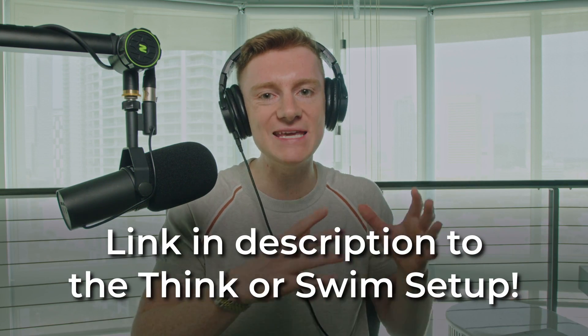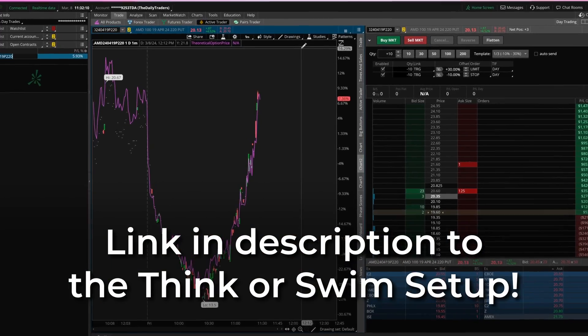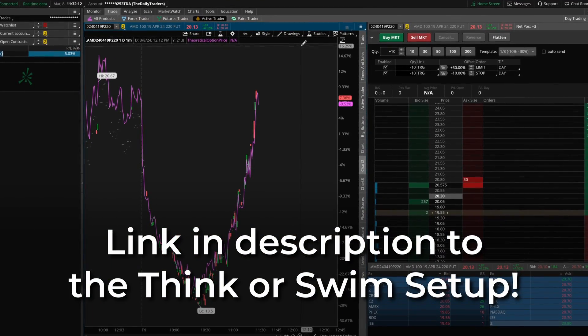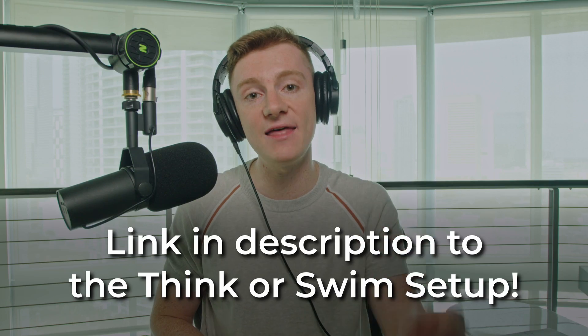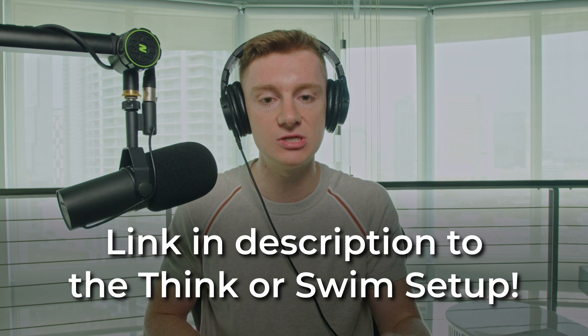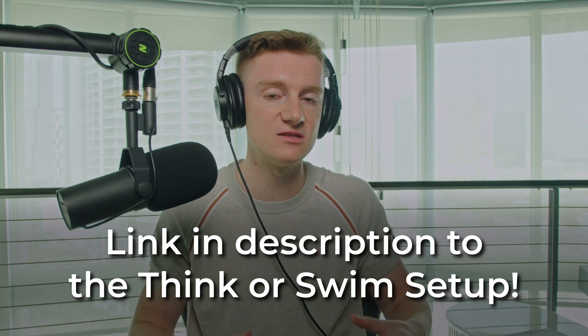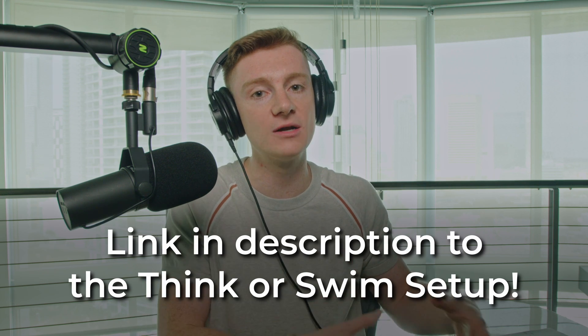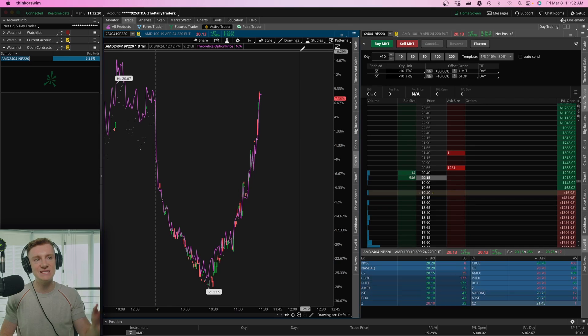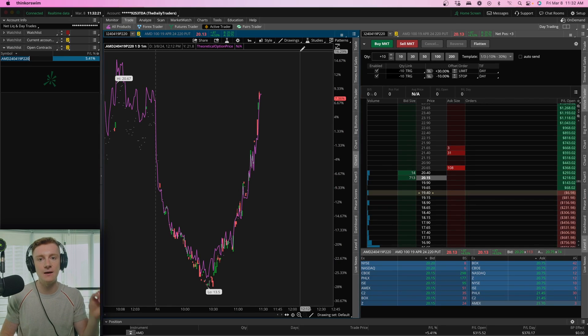Now, first things first, I will put a link in the description below to my exact TOS setup. All you have to do is click that link, apply that to your TOS, follow the manual instructions if it does not work upon clicking the link, but you will be presented with the exact same setup I have here.